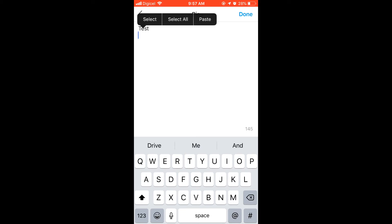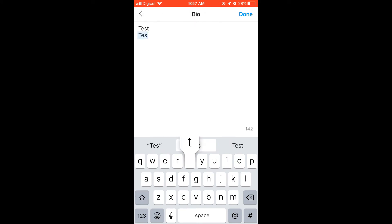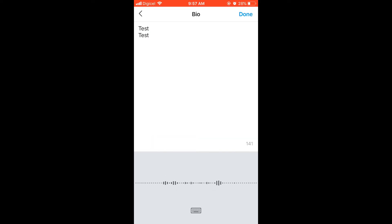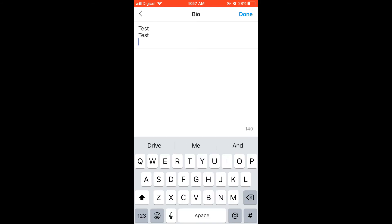When you say 'next line,' it's going to drop down automatically to another line. Then you can type in whatever you want. You can continue saying 'next line' as much as you want and it will continue giving you a new line that you can type in.